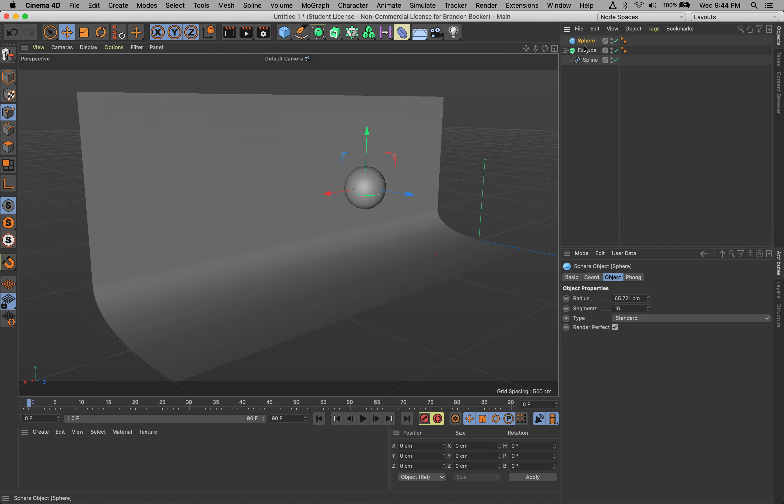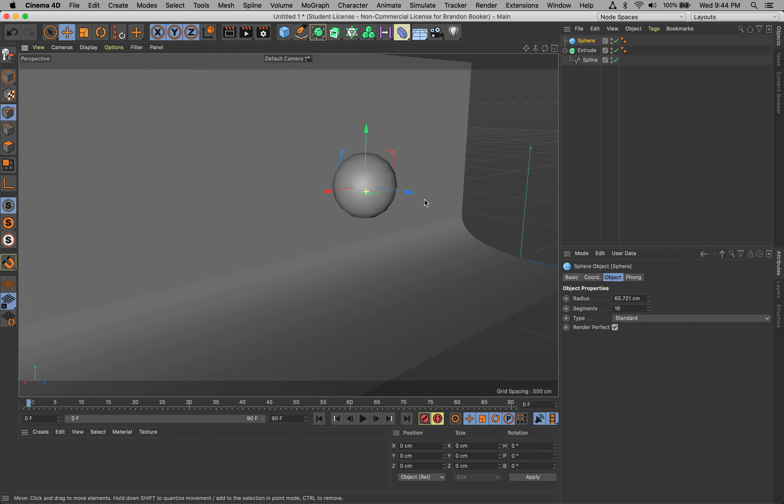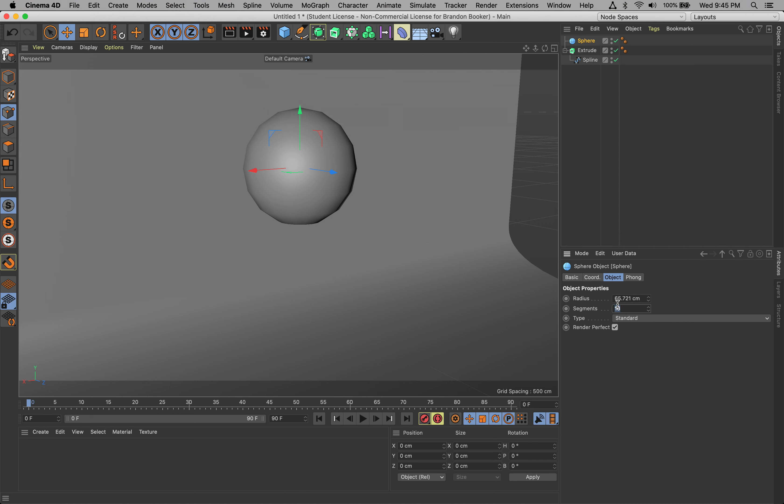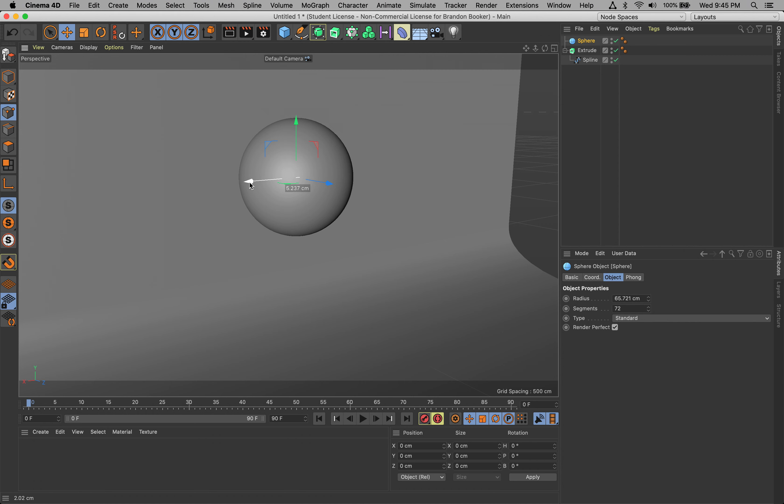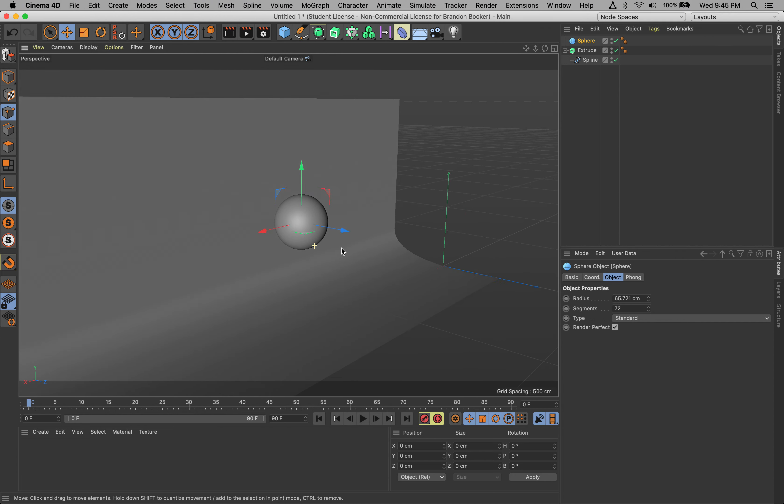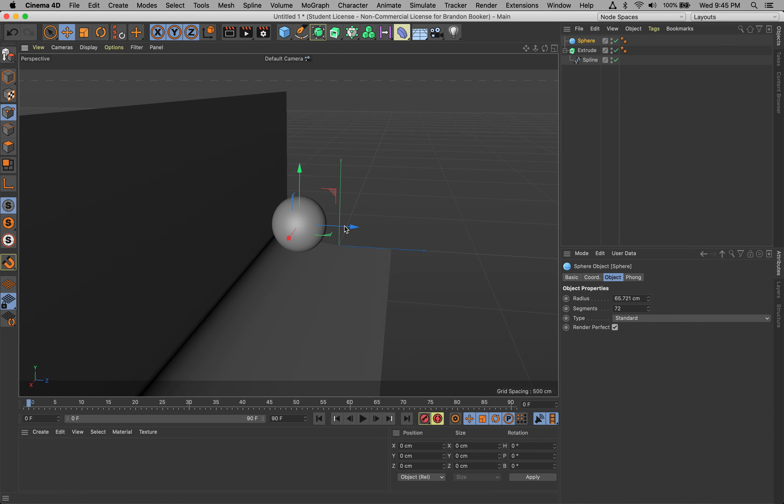My sphere is looking a little rough around the edges. Once we apply materials and lights, we're going to see that problem. With the sphere selected, click on Segments and bump this up to 72. That rounds it out. Now it's looking pretty good. We have our setup - a nice little backdrop with a sphere. We're ready to go.